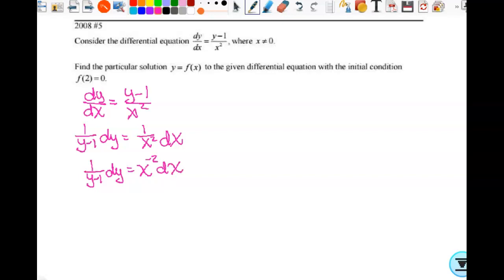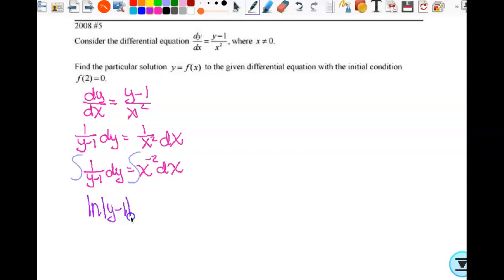So this gives me 1 over (y minus 1) dy equals x to the negative 2 dx. Then integrate. I'm going to think about u substitution — if this were 2y minus 1, du and dy would not be the same. But this is fine, so this gives me the natural log of the absolute value of (y minus 1) equals negative 1 over x plus C.